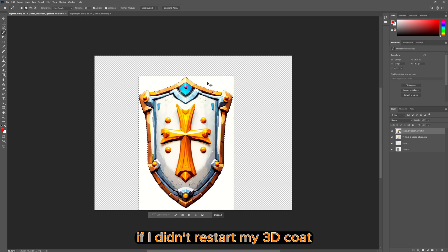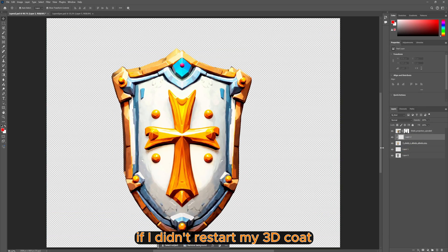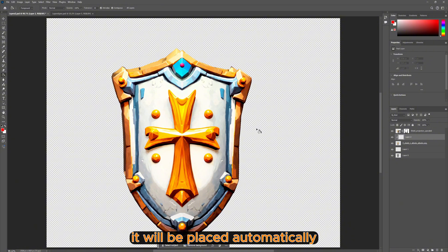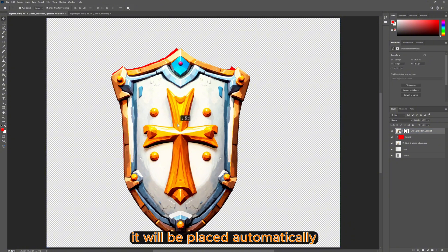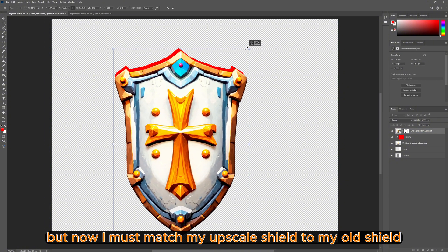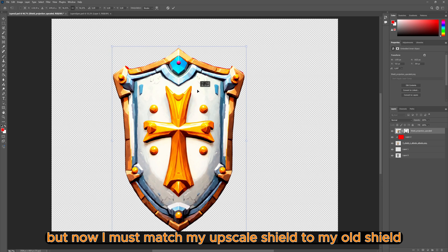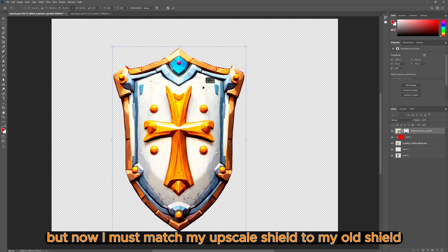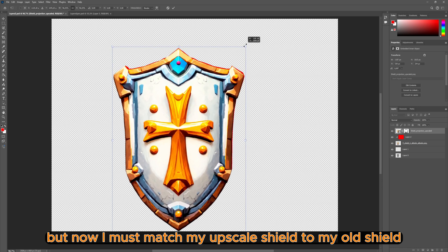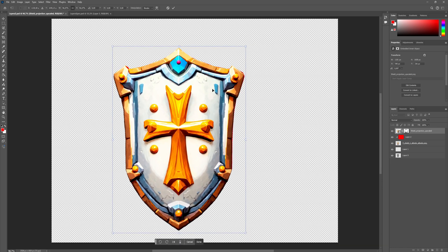If I didn't restart 3D Coat it will be placed automatically, but now I must match my upscaled sheet to my old sheet.